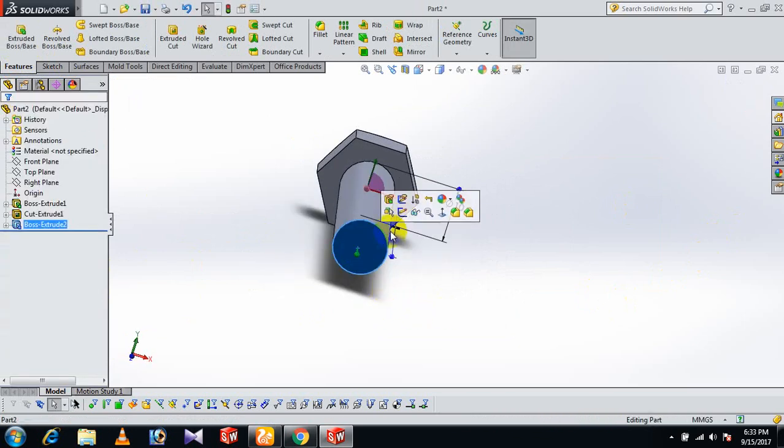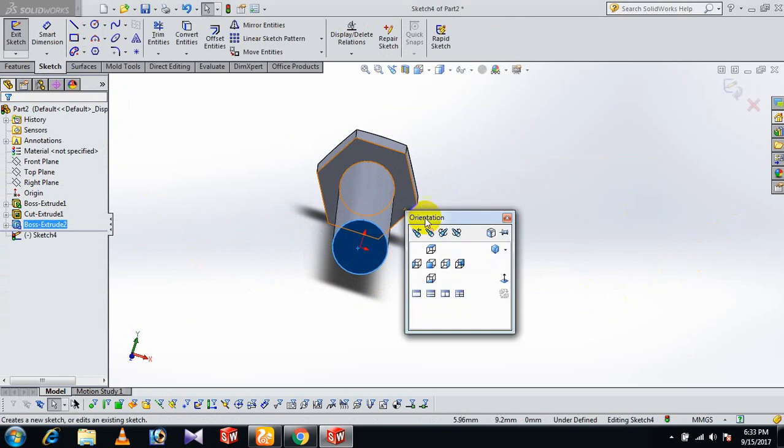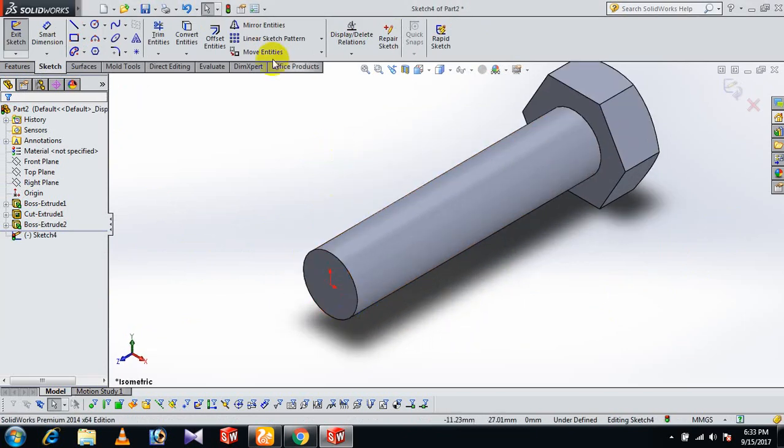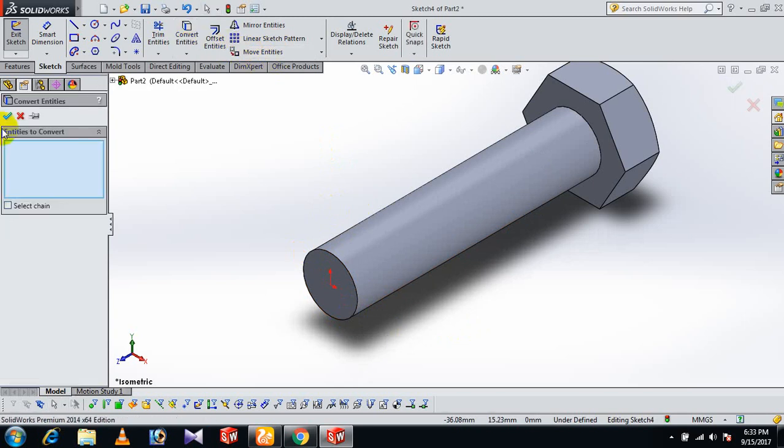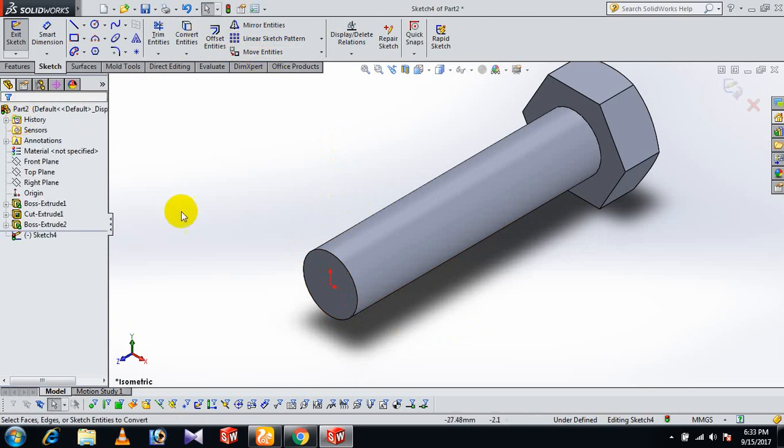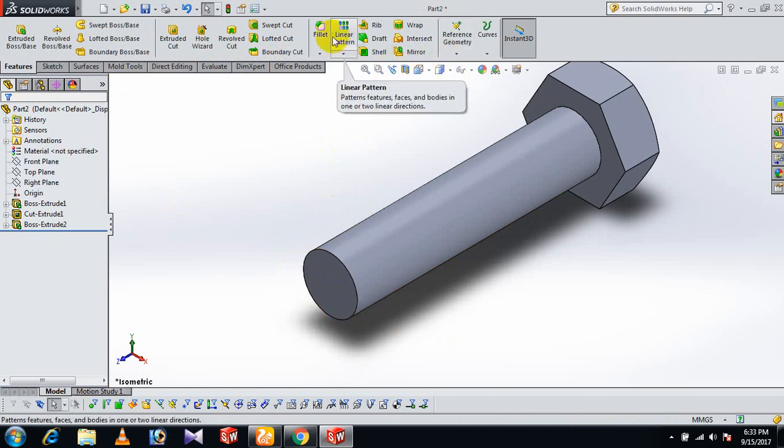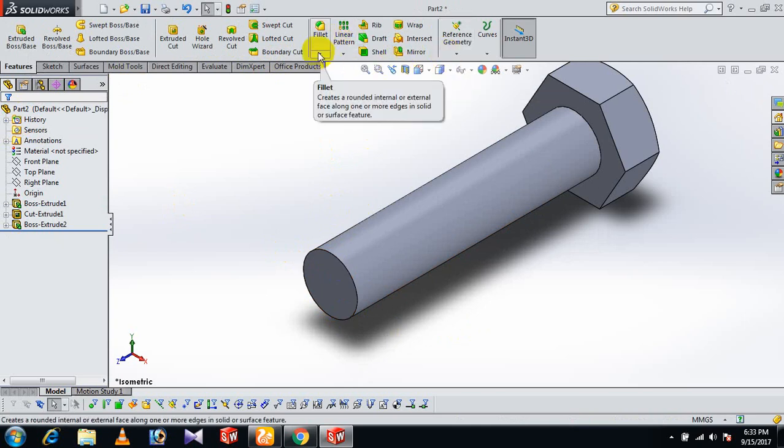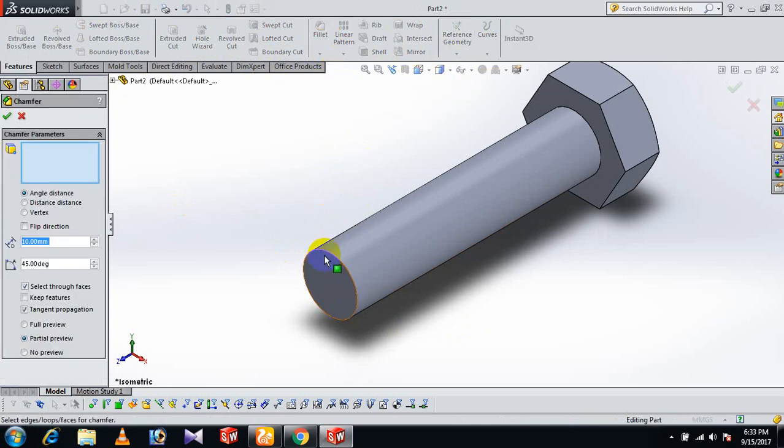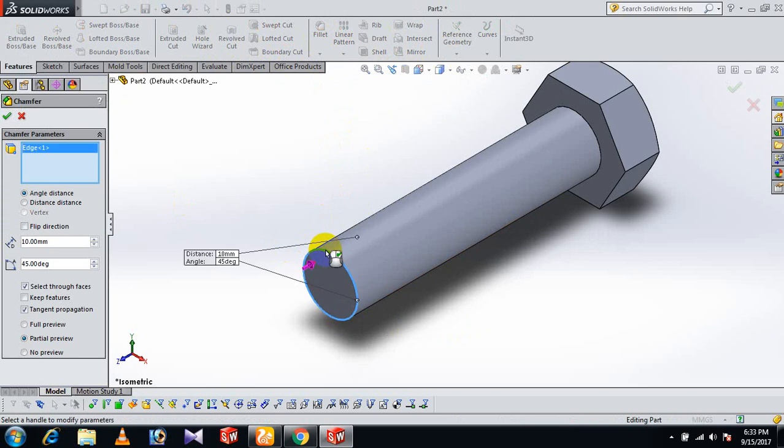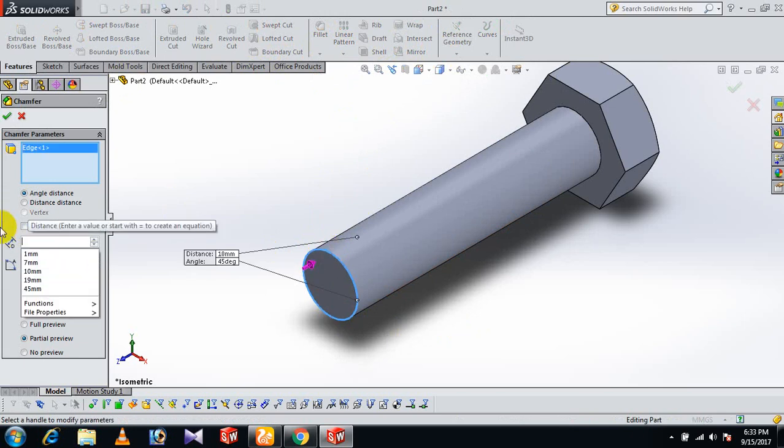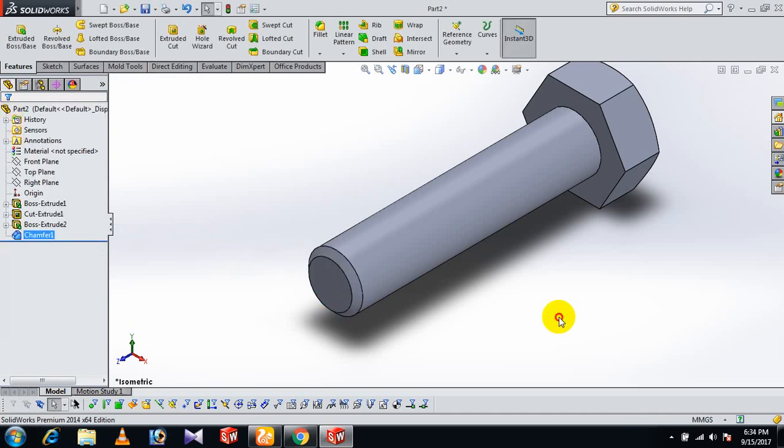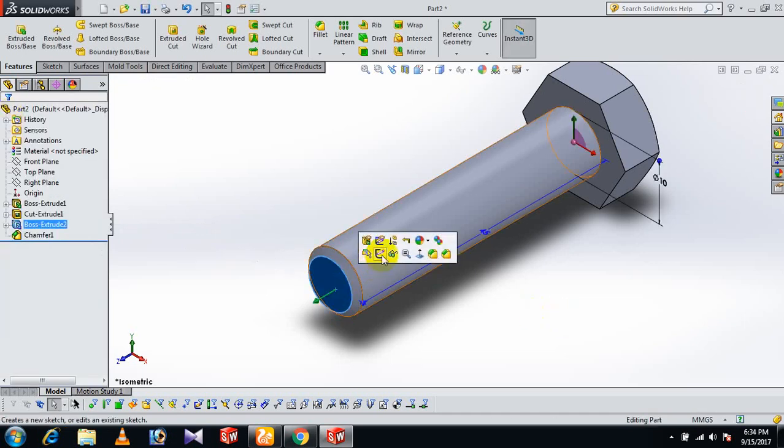Now check this face. Go to Chamfer - this place needs chamfer. Apply Chamfer 1 to this edge. Now go to this face and sketch.